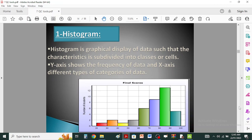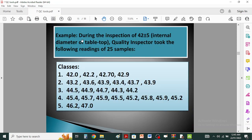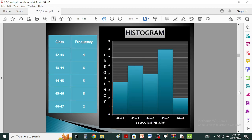You can also have data in grouped form. For example, during the inspection of a 42 plus-or-minus internal diameter of a tabletop, quality inspectors took the following readings of 25 samples. The data is subdivided into five classes. The class boundaries are on the x-axis and frequency is on the y-axis. For the 42–43 zone, the frequency is 4, and for the 43–44 zone, the frequency is 6, and so on.